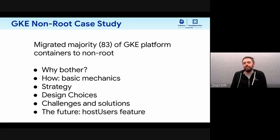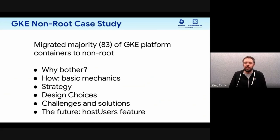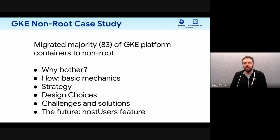We're going to talk about what we did with GKE and Kubernetes itself. We migrated a majority of our GKE platform system containers — the containers that actually run GKE — to non-root. Today we're going to cover why we'd bother doing that, what the point of running as non-root is, how we went about moving all these containers, some design choices, all the bumps in the road, and a future feature that should make this easier.